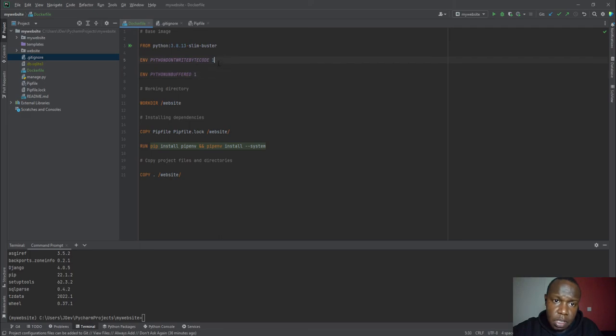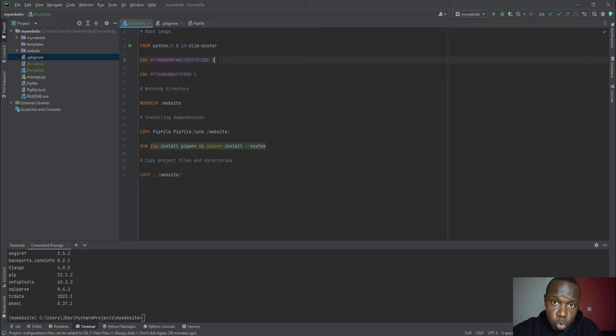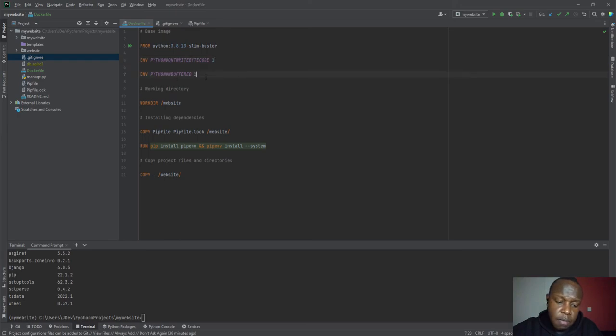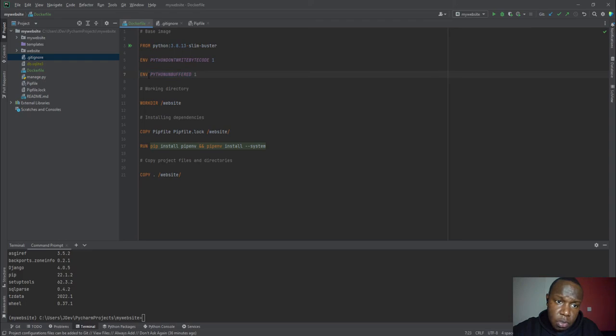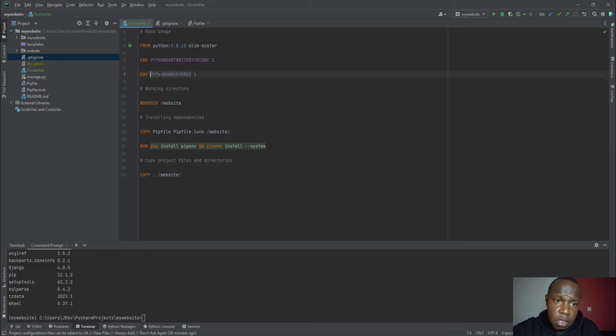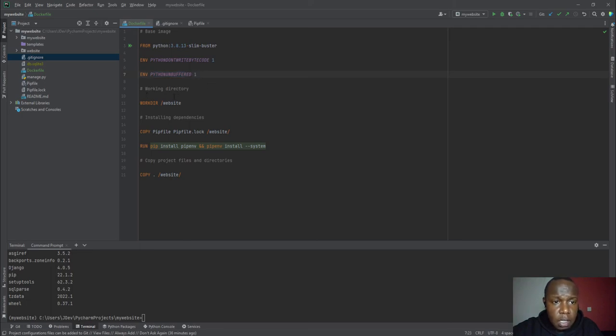Then we have Python unbuffered. So we do not want to use a buffered Python setup. So we are also setting this value to true. But you can check on this because my explanation may not be sufficient enough for explaining this. But if you look at many Docker files that come with these, they have Python unbuffered.